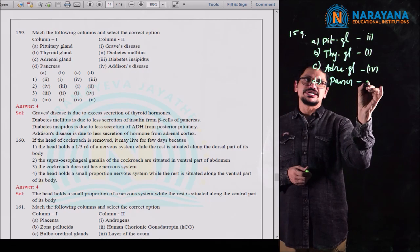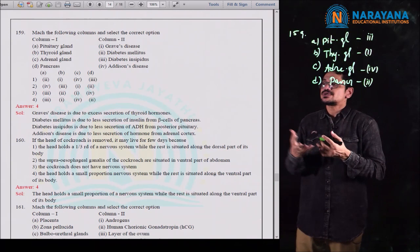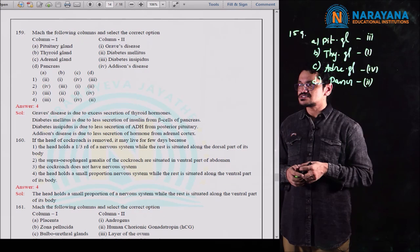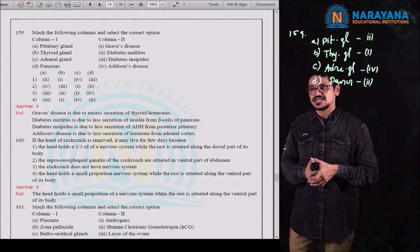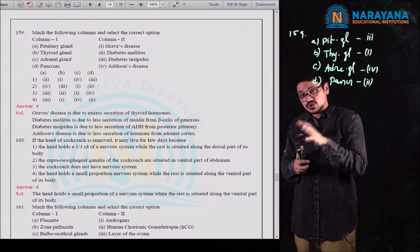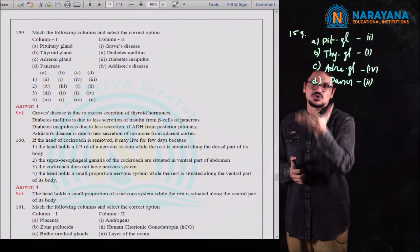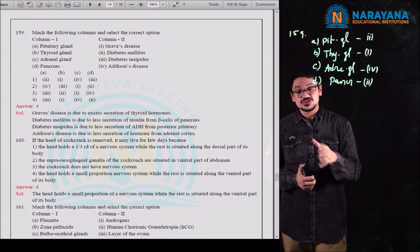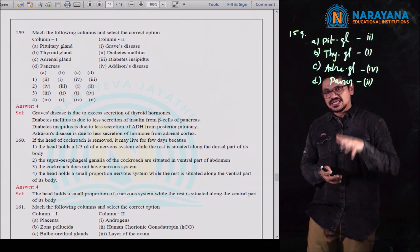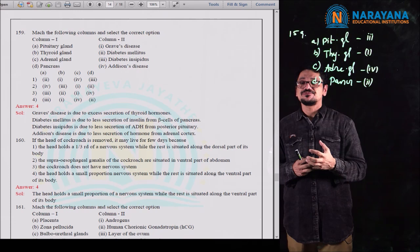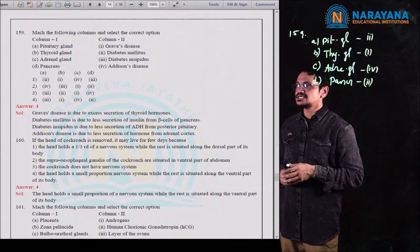Question 161 is a matching question from the reproductive system. Column 1: placenta, zona pellucida, bulbo-urethral glands, Leydig cells. Placenta produces human chorionic gonadotropin (hCG) — matched with option 2. Zona pellucida is a layer of the ovum — option 3. Bulbo-urethral glands function in lubrication of the penis — option 4. Leydig cells produce androgens — option 1. Correct match: 2, 3, 4, 1 — first option is correct for question 161.